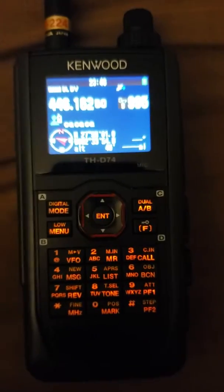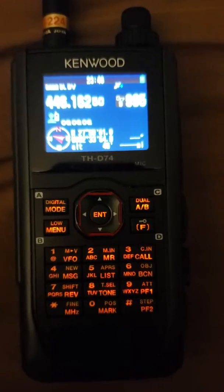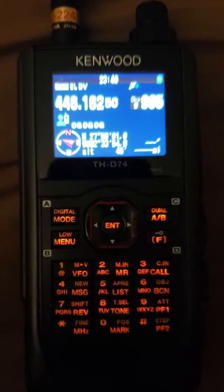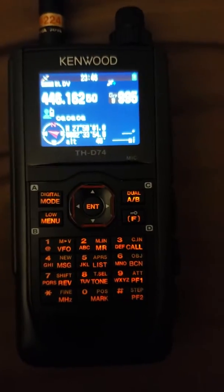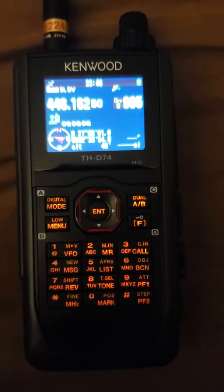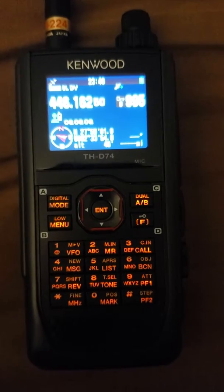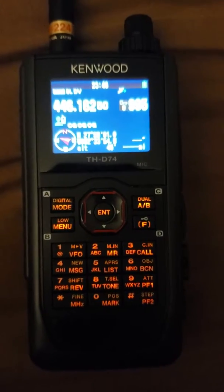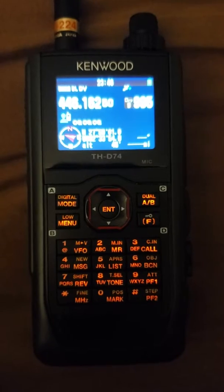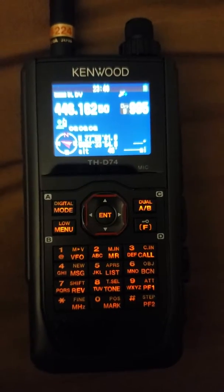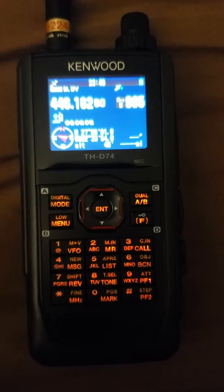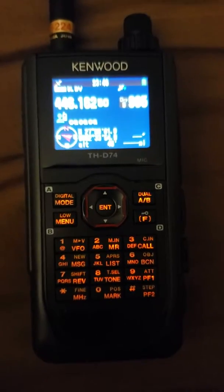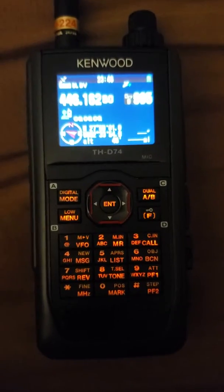This is K9WLW. This is a video about some of the DSTAR features of the D74. On some of the reflectors I've run into a number of hams that have the D74 and they're struggling with setting it up for their hotspot, particularly OpenSpot2 users. I am an OpenSpot2 user so this really hit home with me when I first got set up.